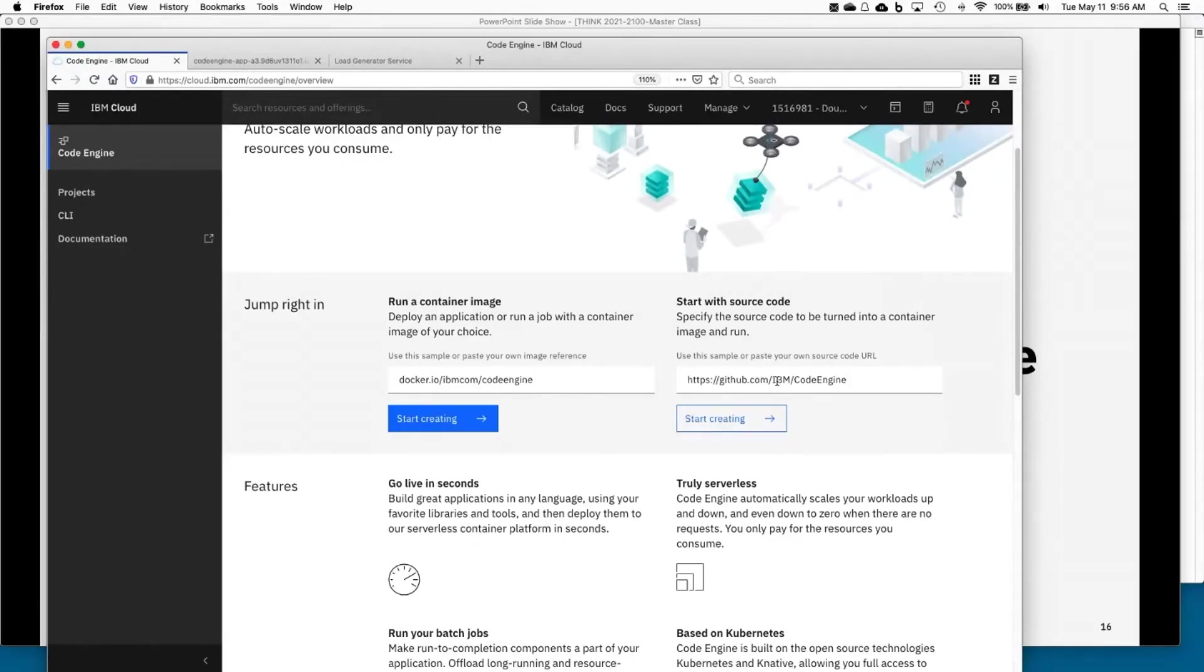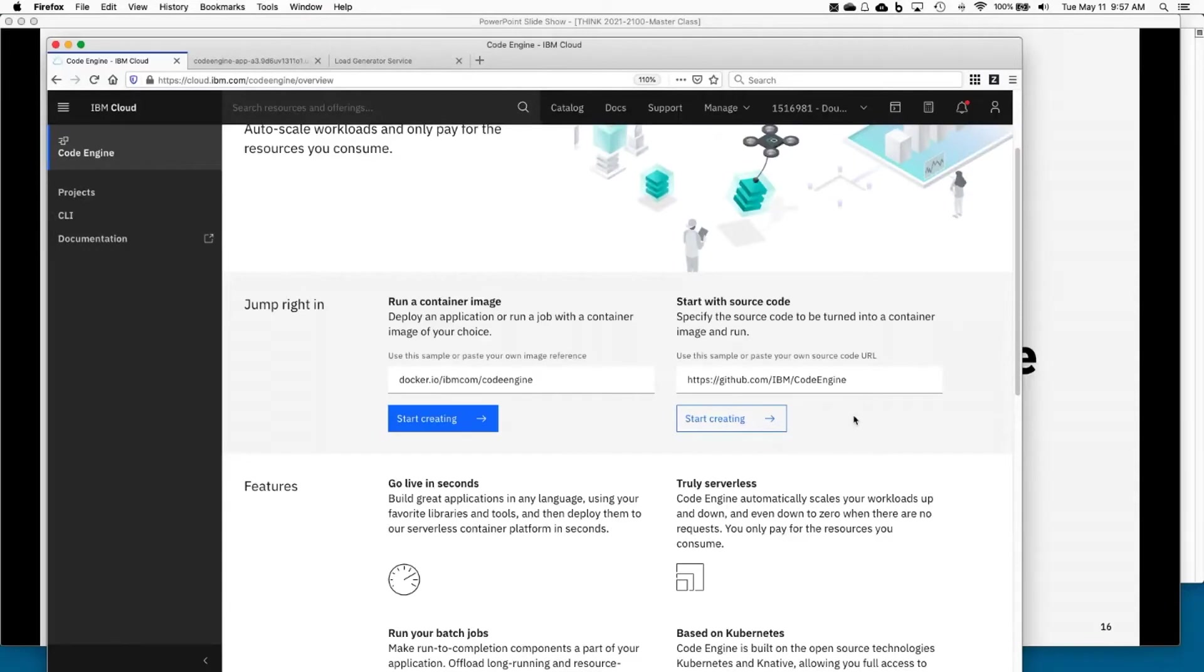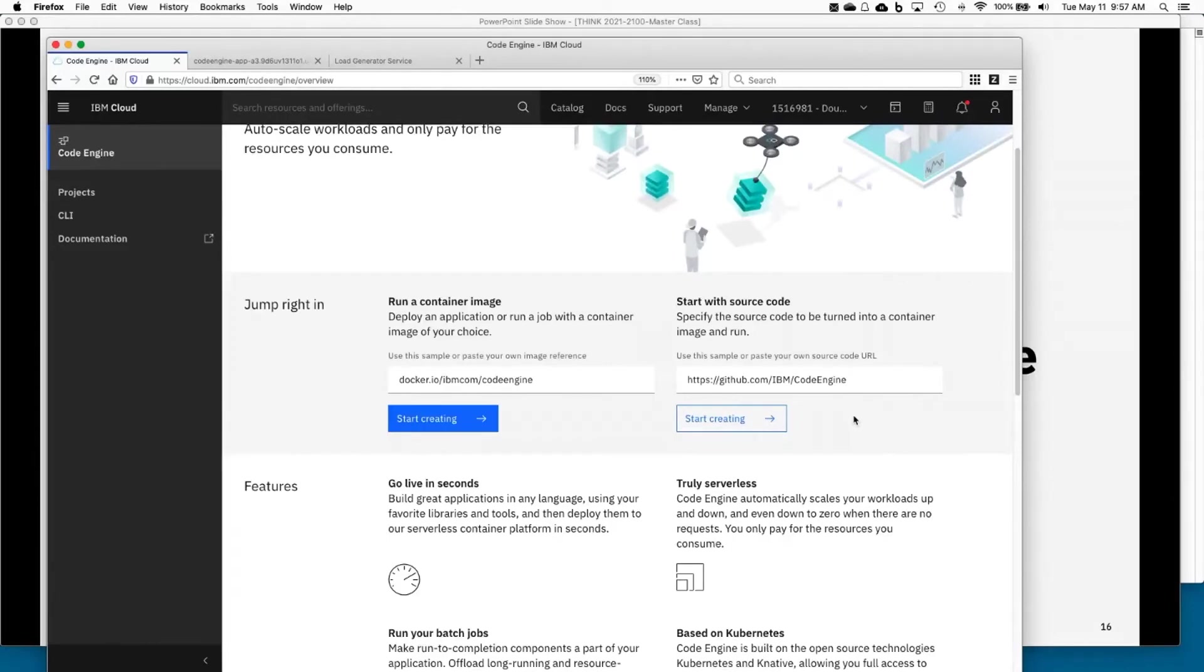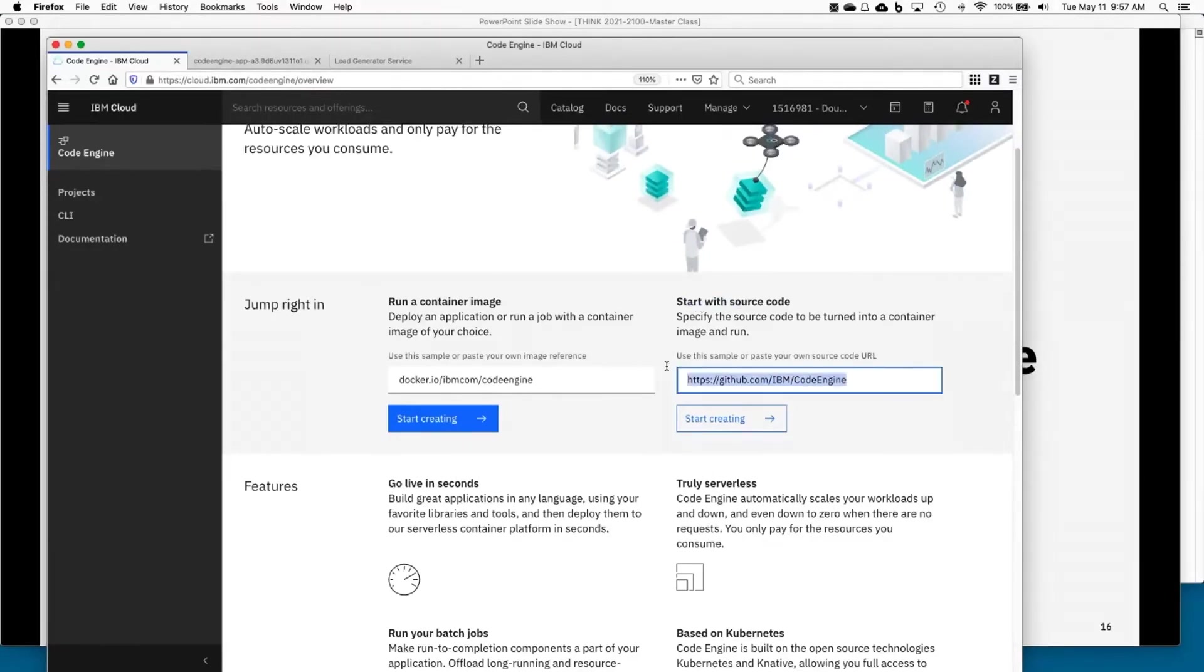So github.com/IBM/CodeEngine is the repo you want to look at for very focused, targeted samples. Now, we are starting to add tutorials to there as well. If we have time today, we'll go through one that generates thumbnails and stuff. That's a much more extensive one. That one has complete ramblings to the nth degree about what's going on. The samples, very targeted. Okay, so with all that, let's go ahead and say, we're going to start with source code, point it to my GitHub repo, and let's hit start creating.